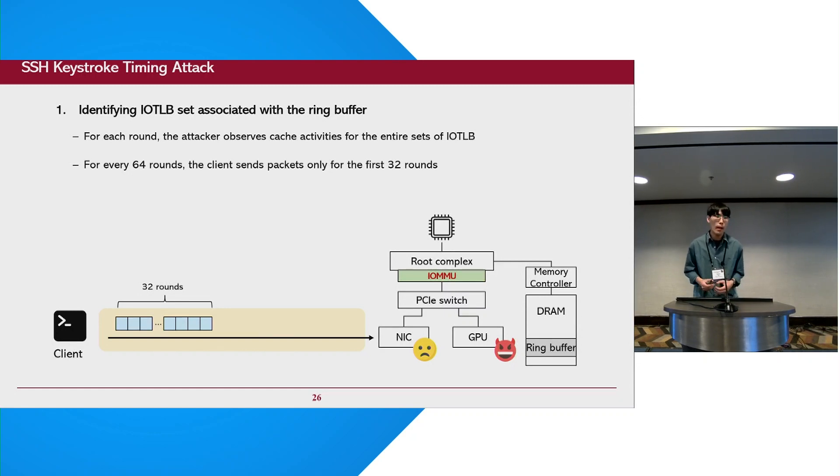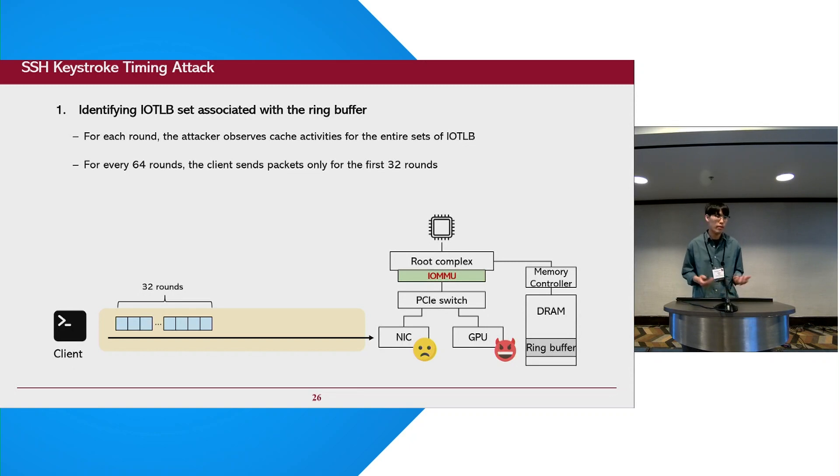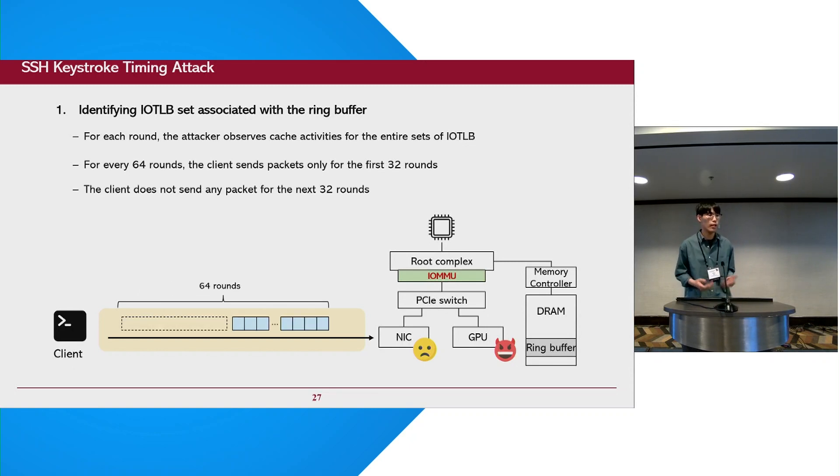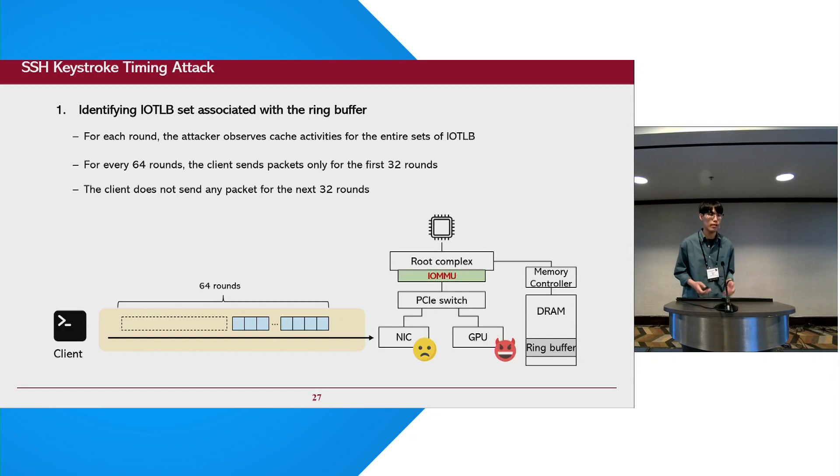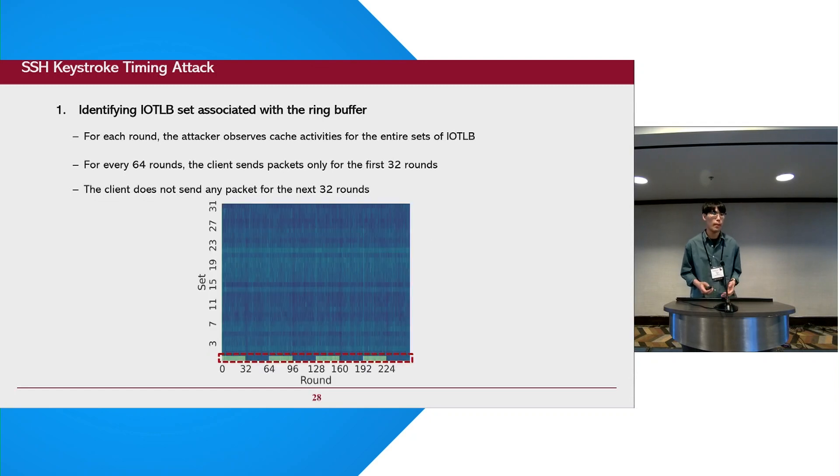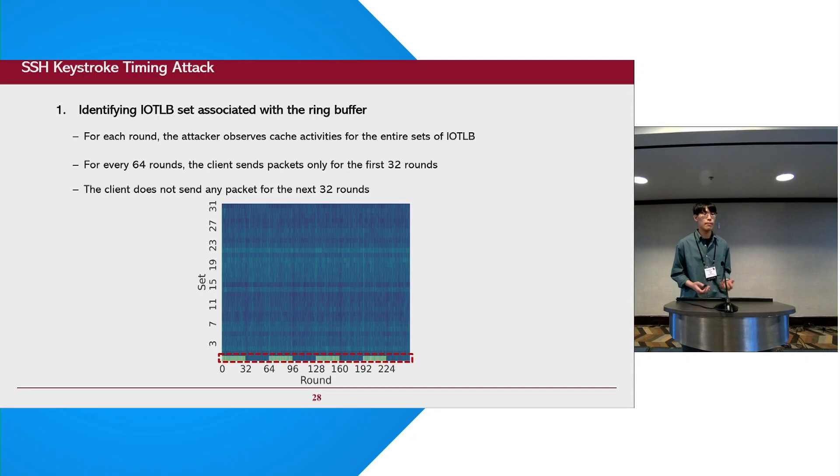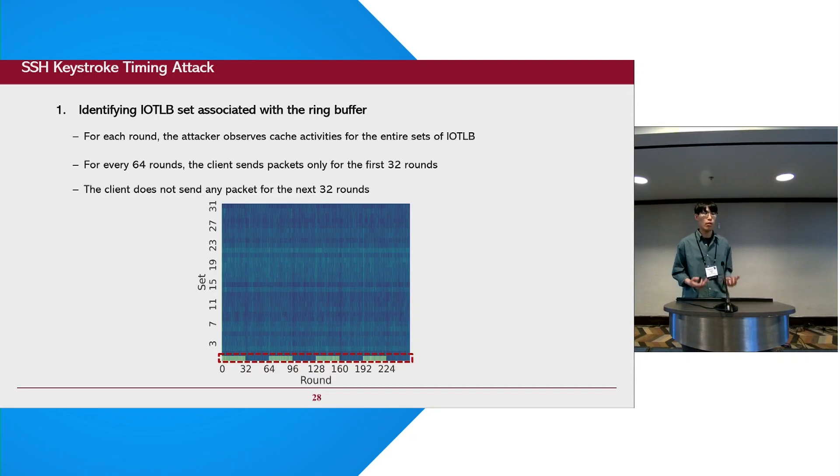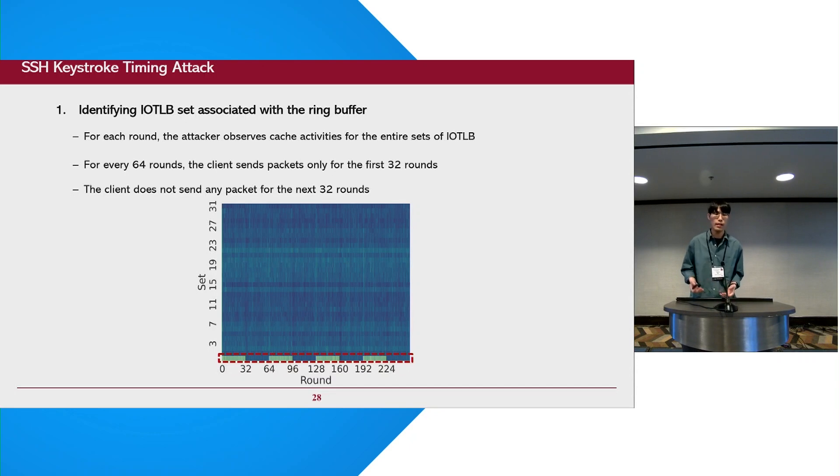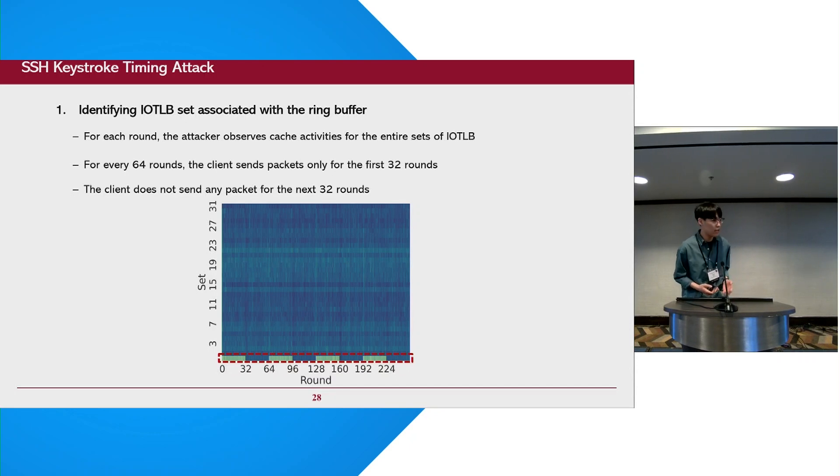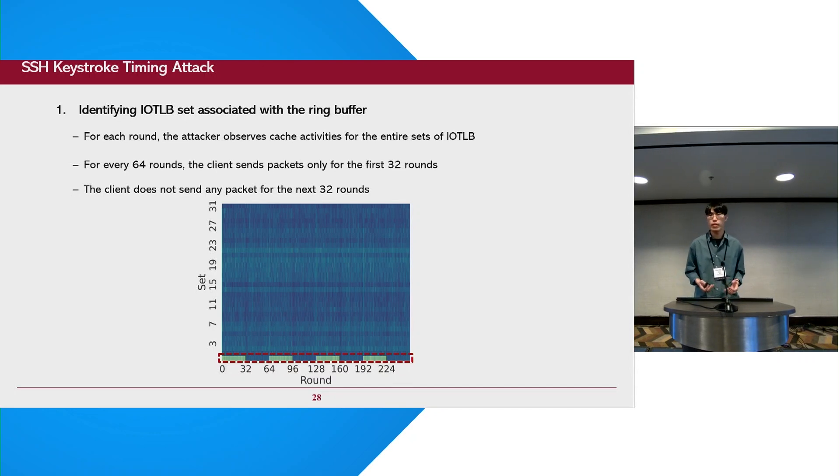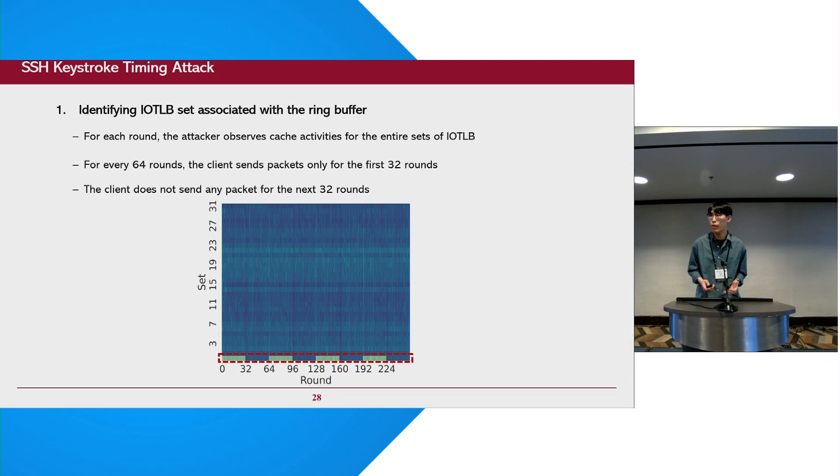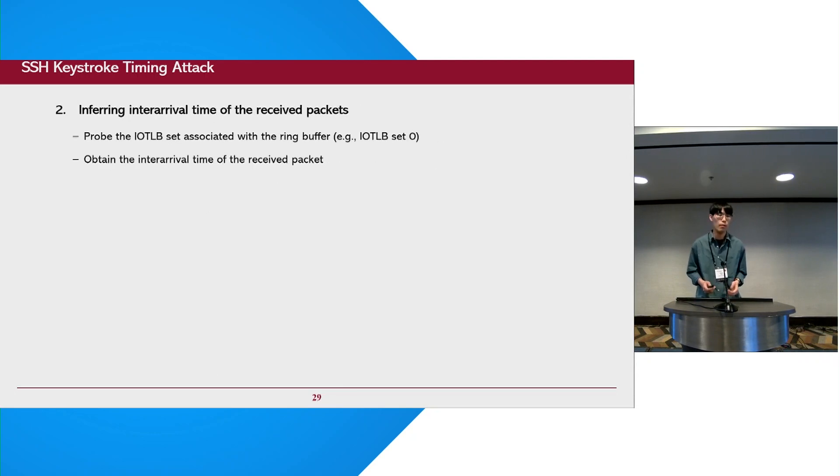For instance, the client sends packets only for the first third of rounds, and in the next rounds, the client does not send any packets for the next third of rounds. This heatmap shows our experimental results and the bright colors imply it takes long latency to observe the set. As the IOTLB set zero only has distinguishable patterns, we think it means that the DMA access to ring buffer always touches the IOTLB set zero.